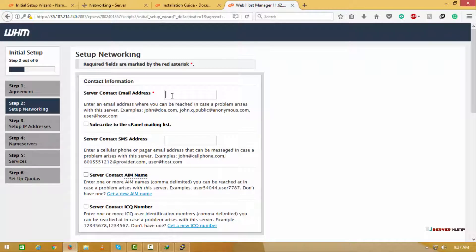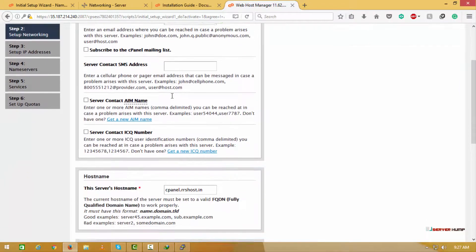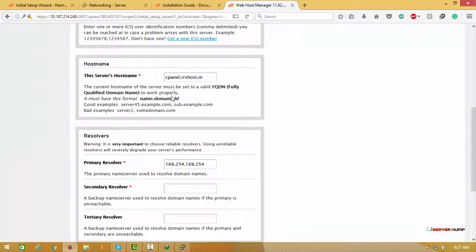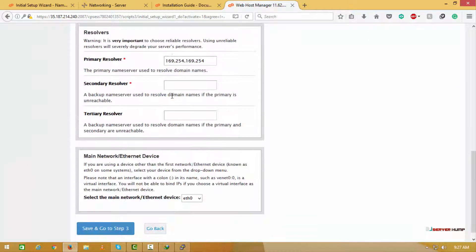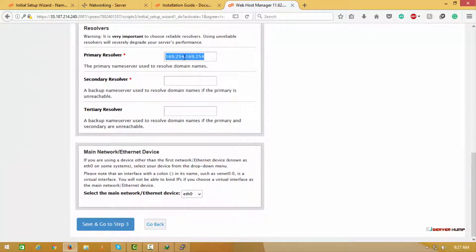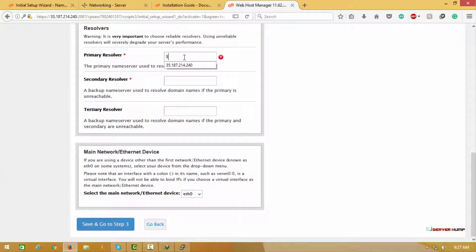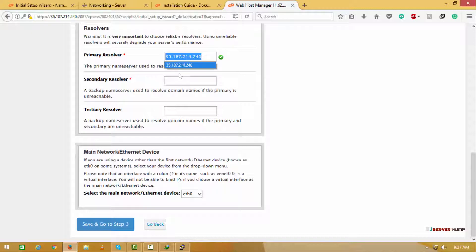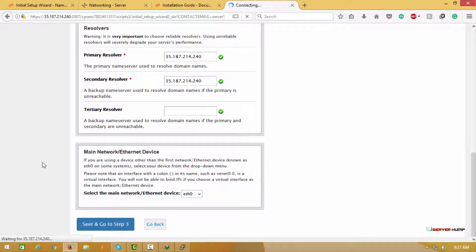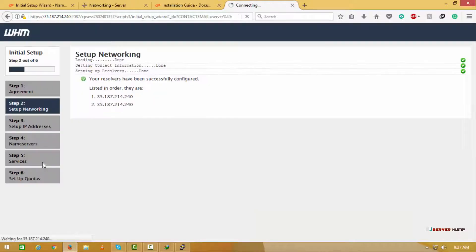Here we enter the server contact mail address which sends the status of the server. Enter the IP address of your server as the primary and secondary resolver. Now we go to the next step.